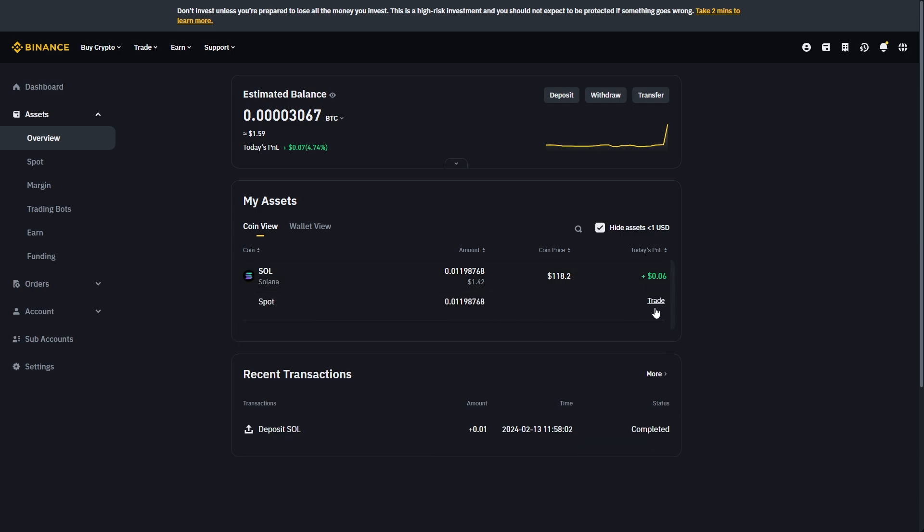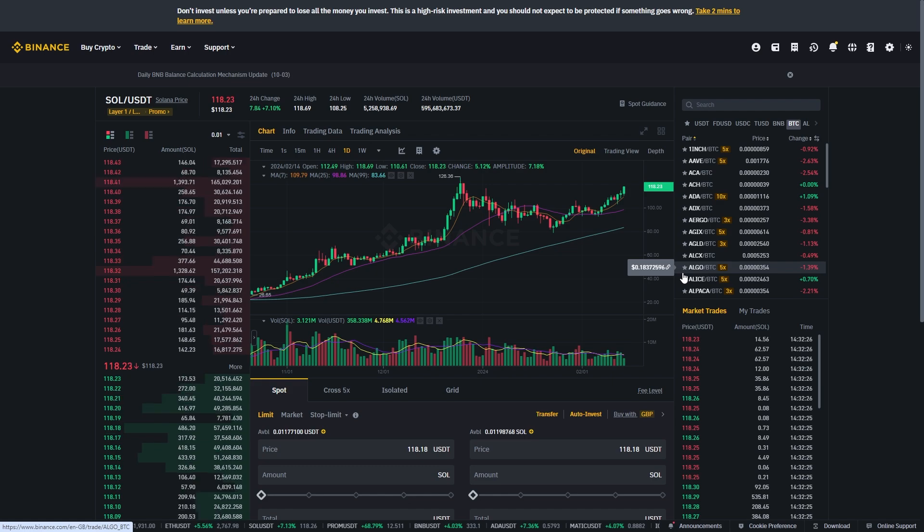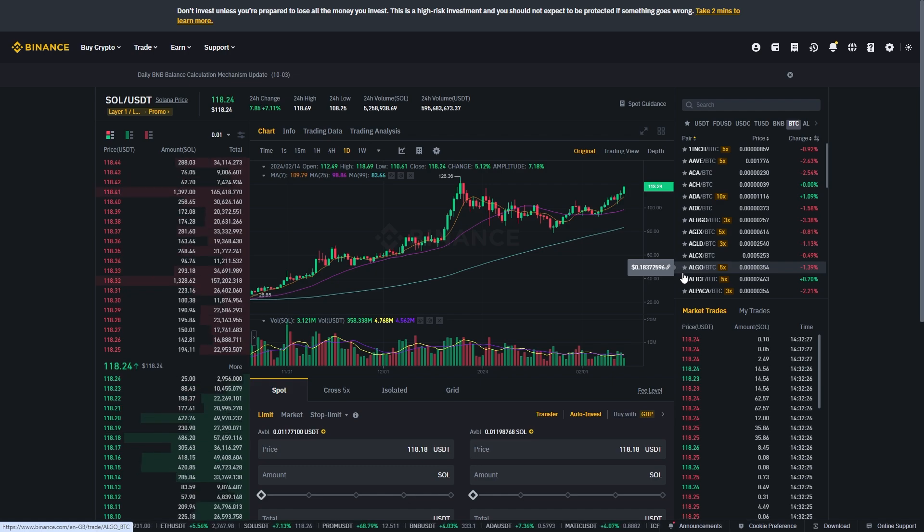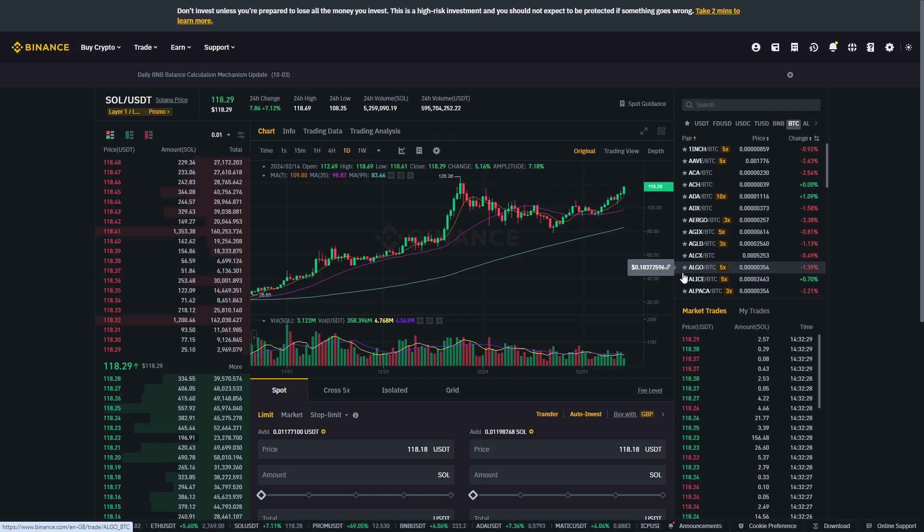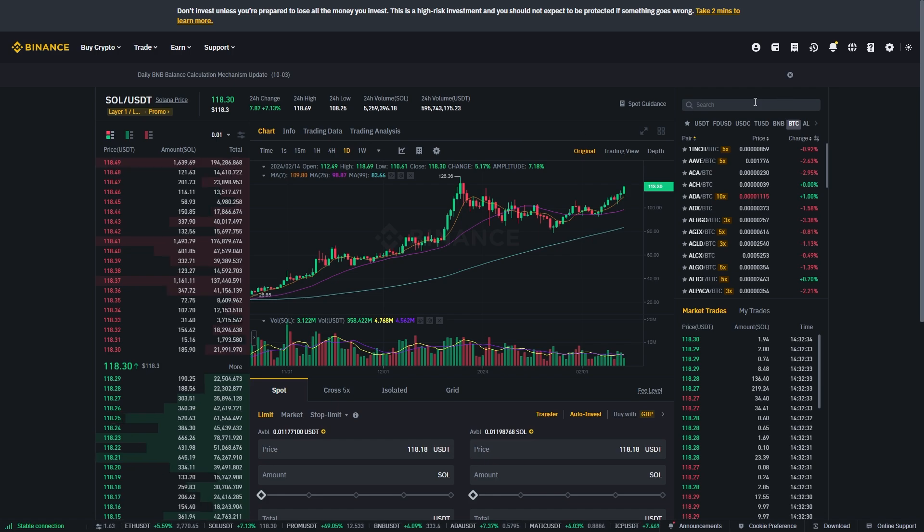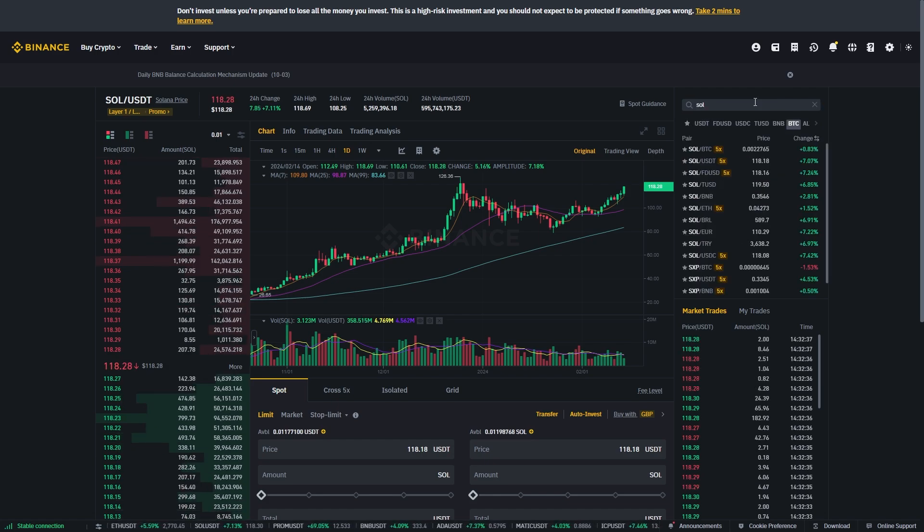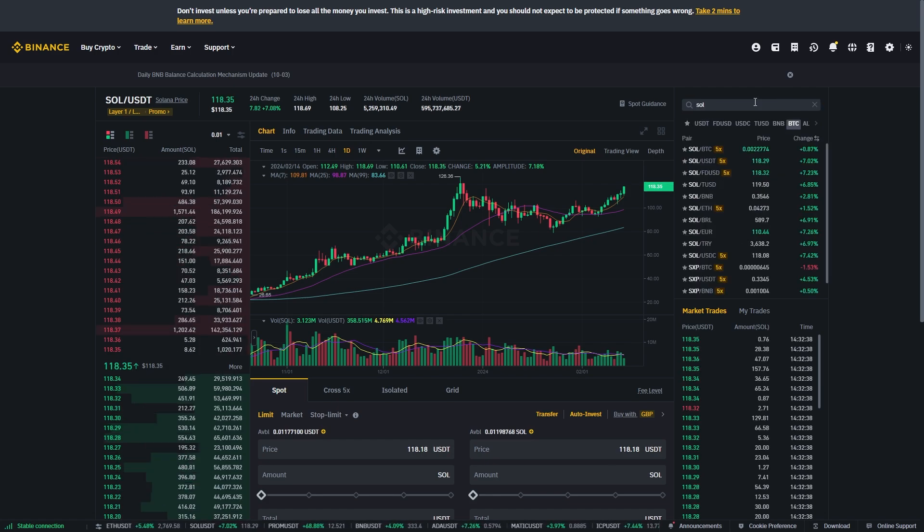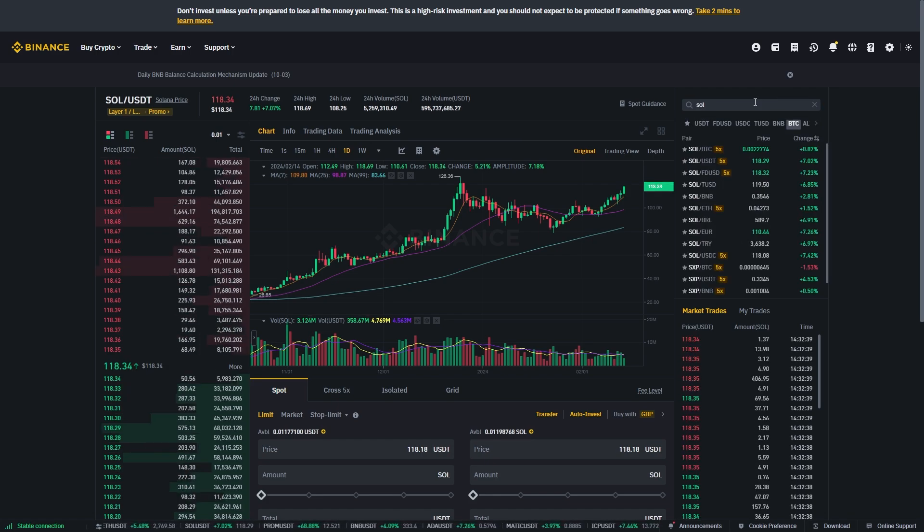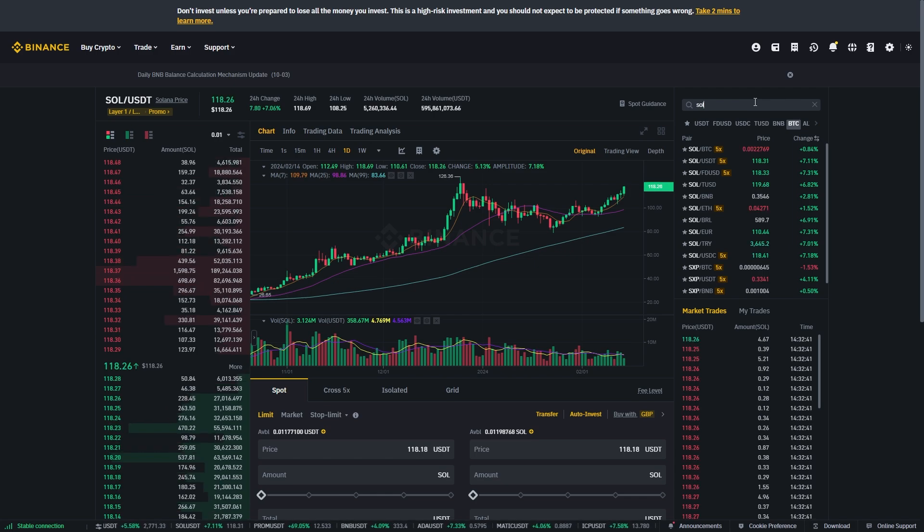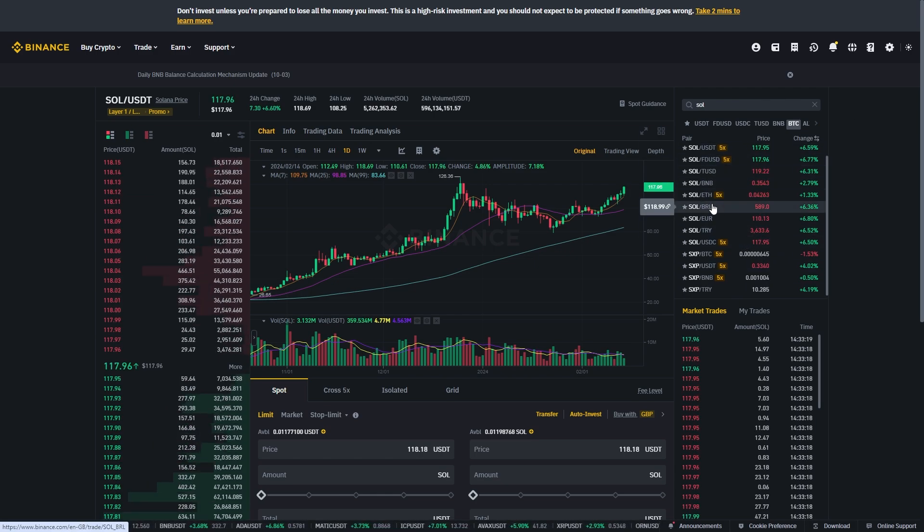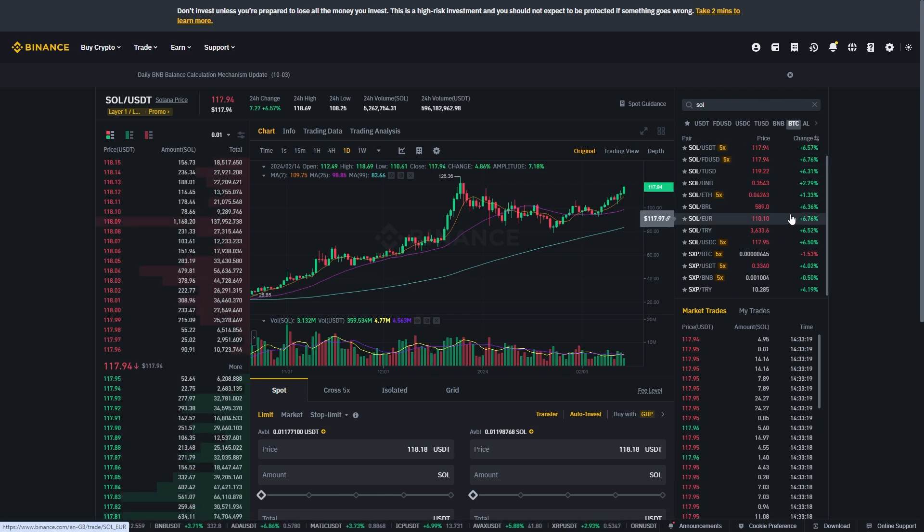You can go down and click trade, and from there you want to find the pair that is paired up with the coin of your choice against your local currency. Because I've got Solana in my wallet, I'm going to type in SOL, and since I live in United Kingdom I'll be trying to withdraw it to GBP. For this example there isn't actually a SOL and GBP pair.